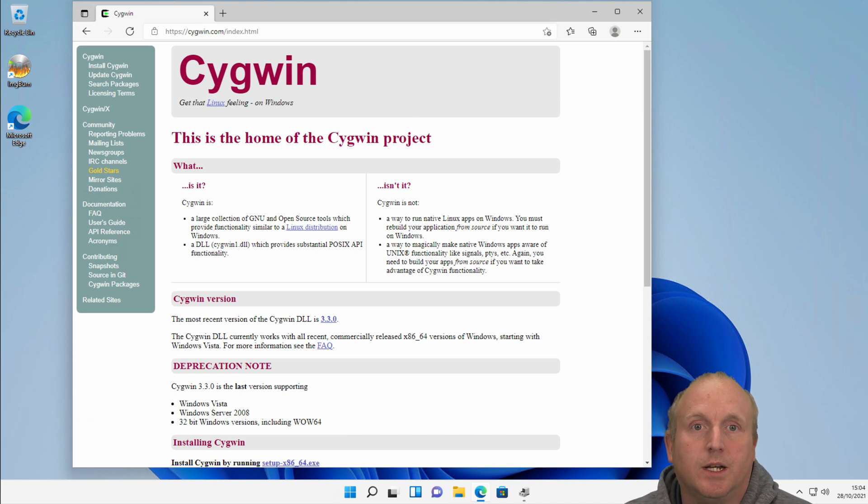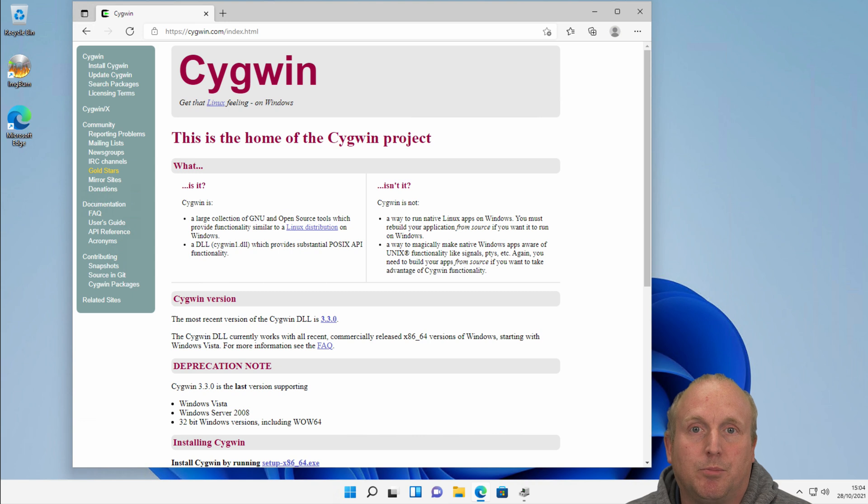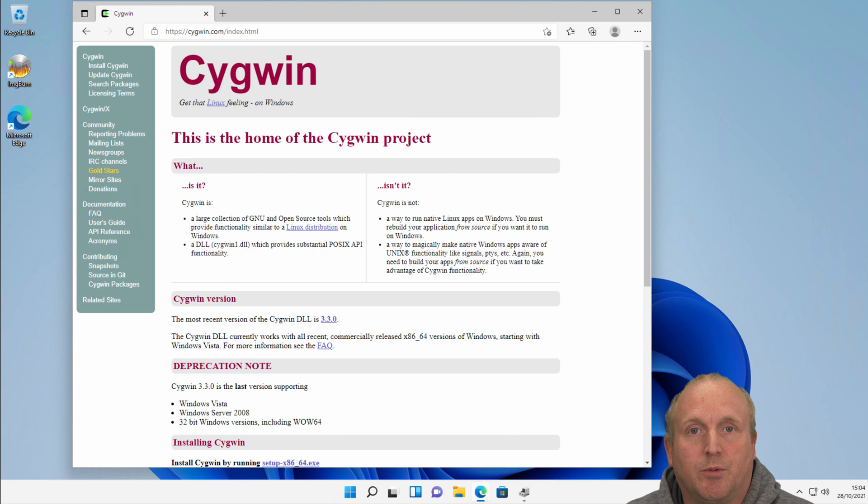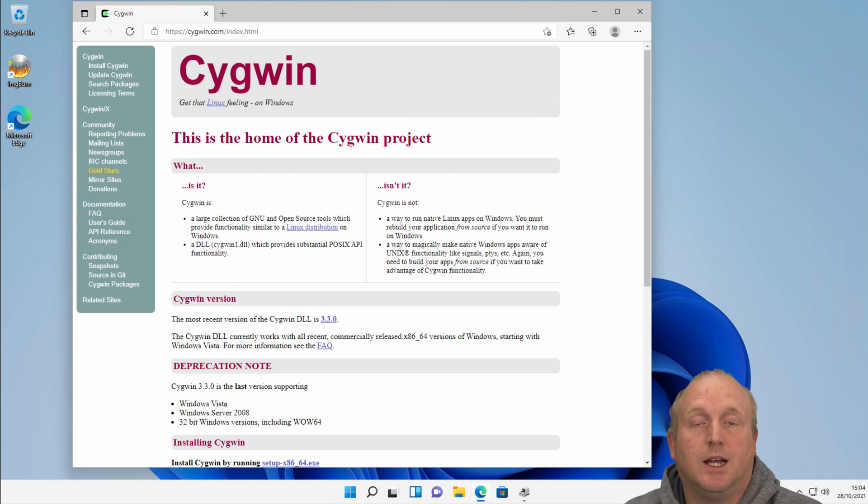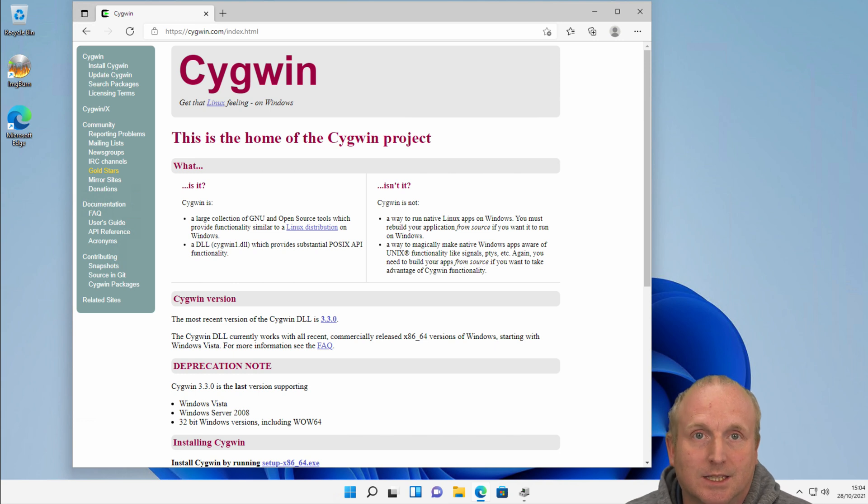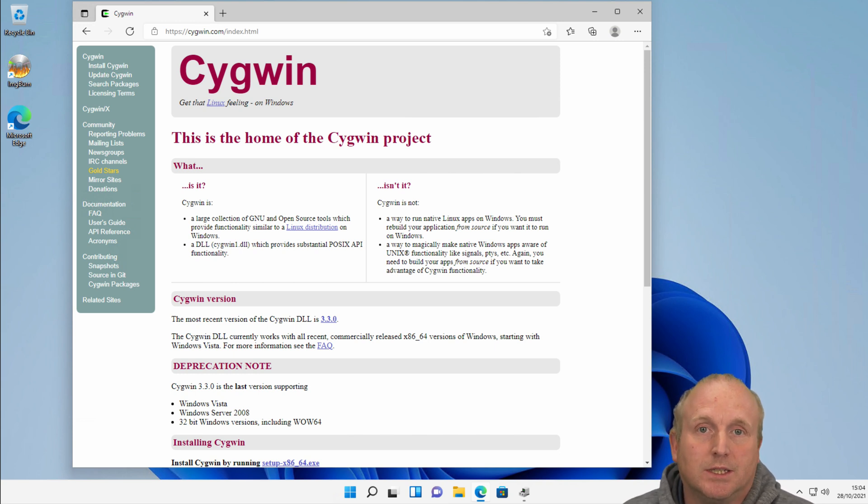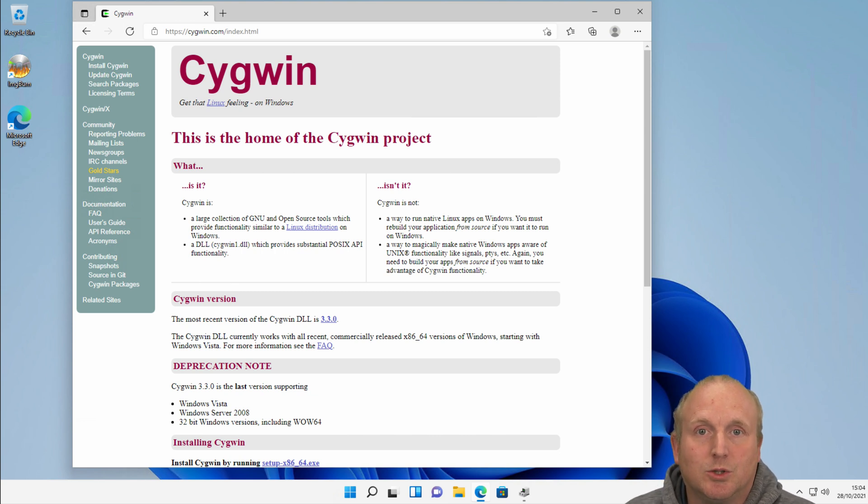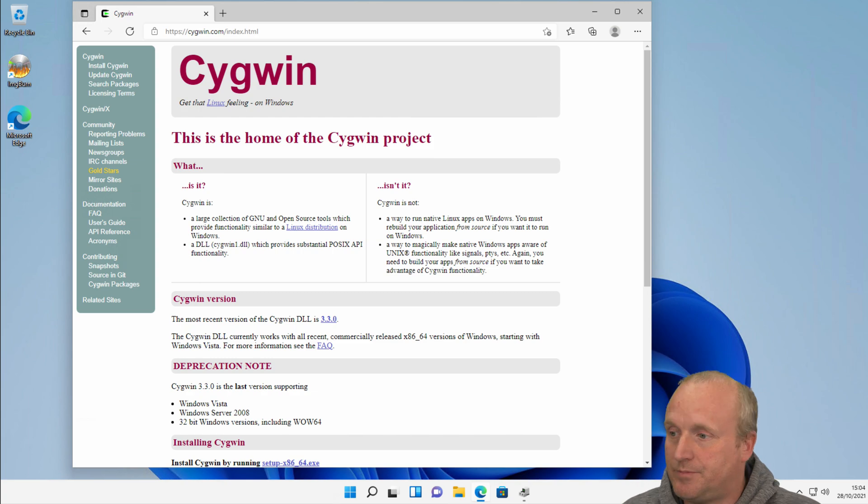The reason for using Cygwin is it can be used to access block devices that are natively attached to the Windows 11 host, whereas if we're using the Windows Linux subsystem 2 or 1, it's not possible to directly access those block devices as a block device. So let's jump into it and we'll get this installed and take a look at how it runs.